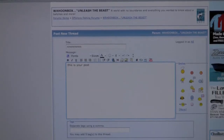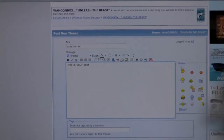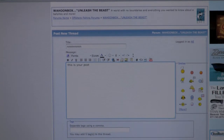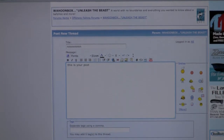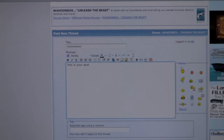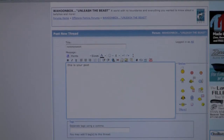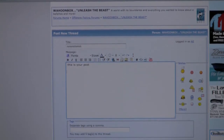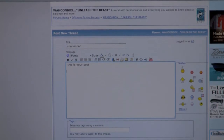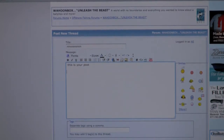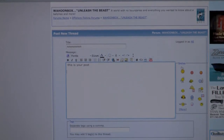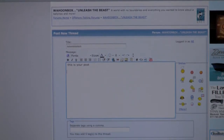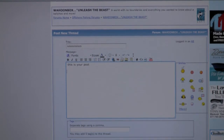Hey guys, AE here from Angler's Envy Custom Rods. I wanted to put this video up for those of you that are having issues with posting photographs and videos. I understand that — I read online pretty much every day people saying 'I want to post photos but I can't get them to come up' or 'I'm having problems doing photos.' So I thought I'd put this post up so you guys could see how easy this actually is, and once you get the hang of it you will be posting photos away.